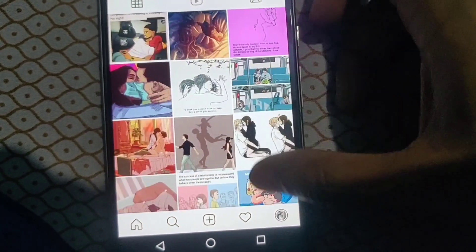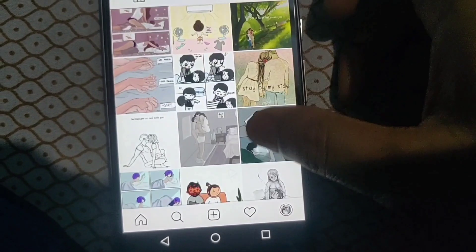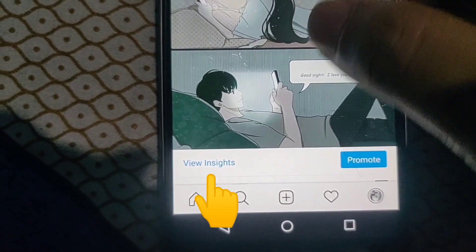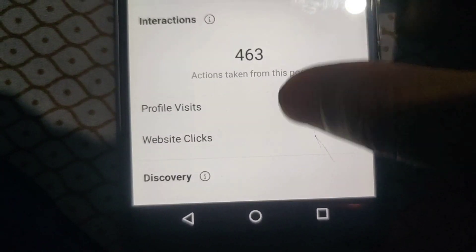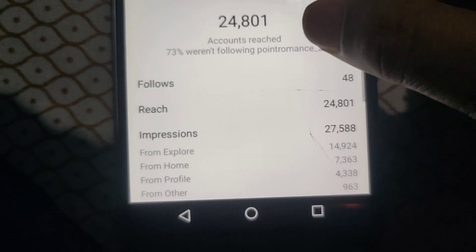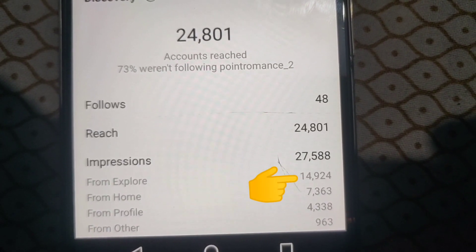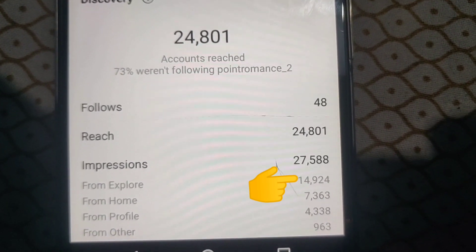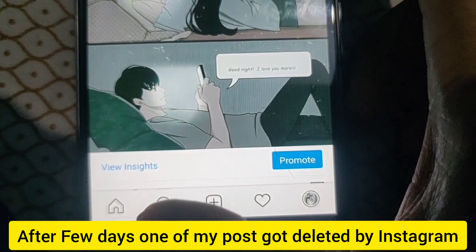If I show you my old post here — for example, I will select this post and click on view insights — you can see the reach from explore. Here you can see from the explore section, 14,924 people have seen this post, reaching around 15,000 people.